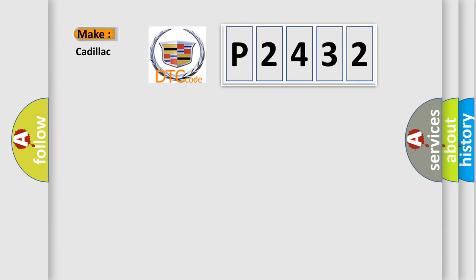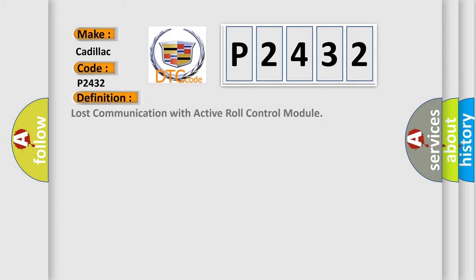So, what does the diagnostic trouble code P2432 interpret specifically for Cadillac car manufacturers? The basic definition is Lost communication with active role control module.